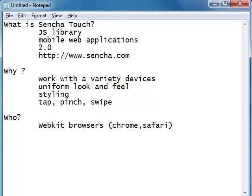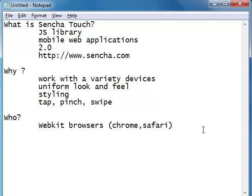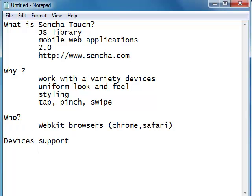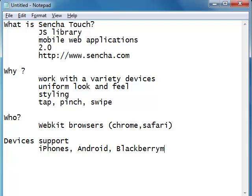Internet Explorer and Firefox still have a lot of issues, so if you're developing Sencha applications you'll predominantly be executing them using Chrome and Safari browsers. The devices Sencha supports include almost all popular smartphones like iPhones, Android phones, and BlackBerry, as well as tablets like iPads — all these devices work fine with Sencha applications.